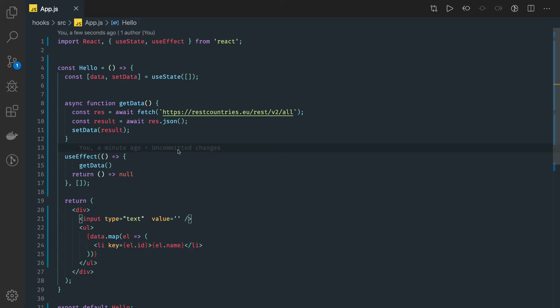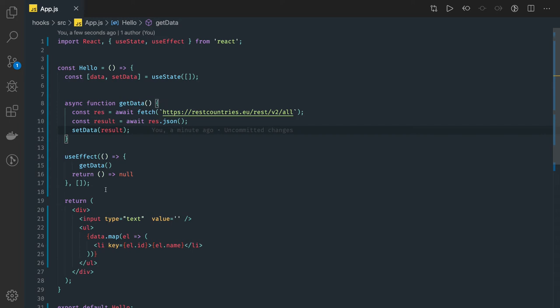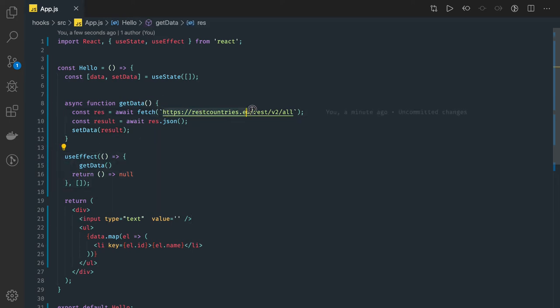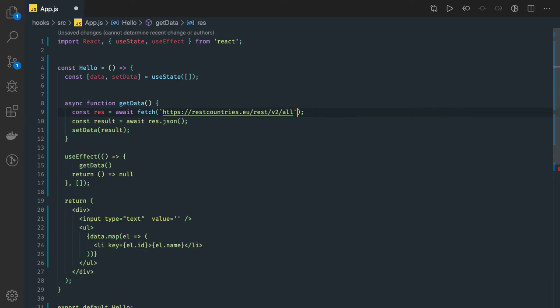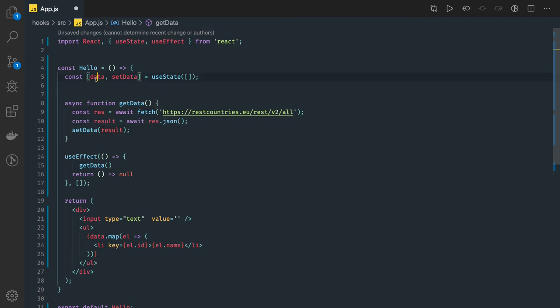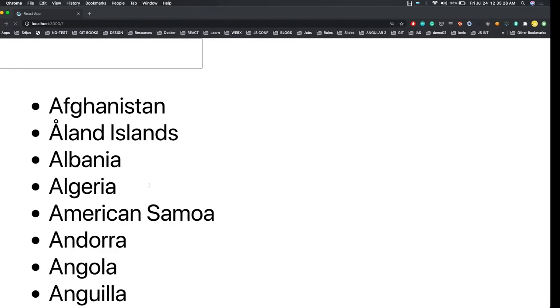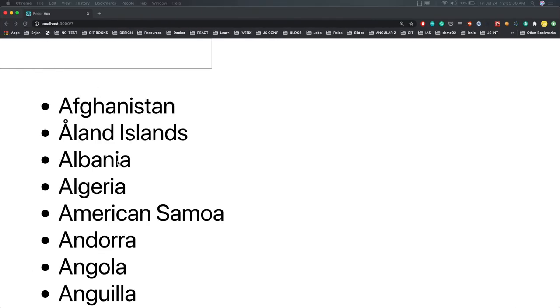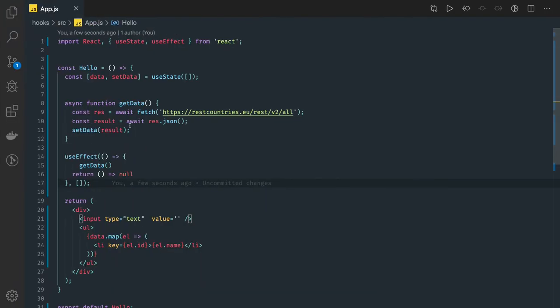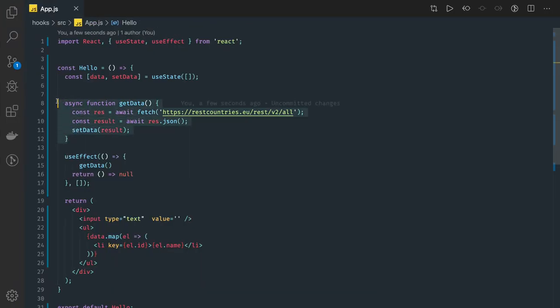Here I'm just using the previous video example. I did cleanup and I'm just writing this URL so we are hitting this URL and we are getting all the countries and the country's data we are setting in the result and we are iterating onto the data. Now this API call will trigger once we got the data inside this state. Can we implement some kind of search?